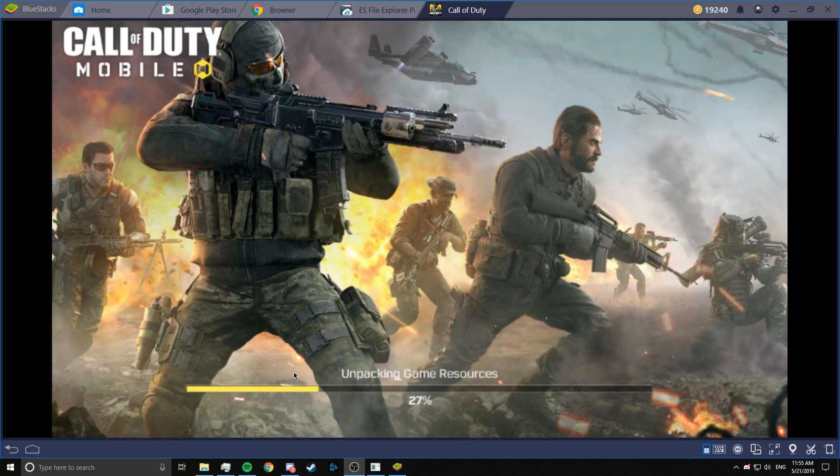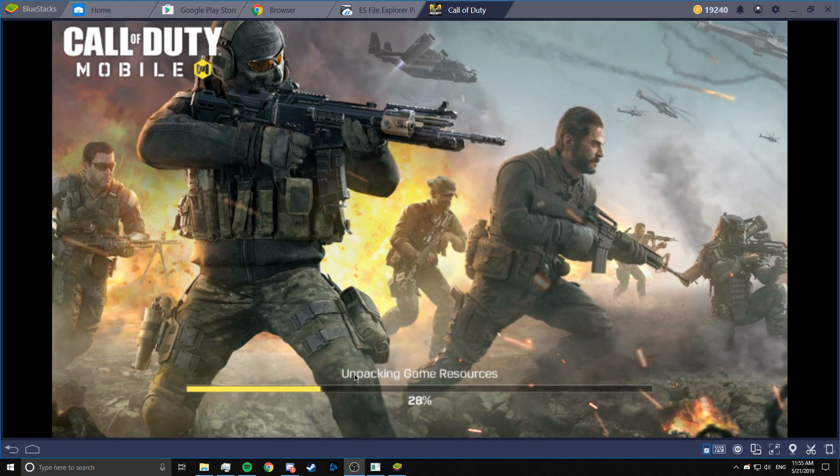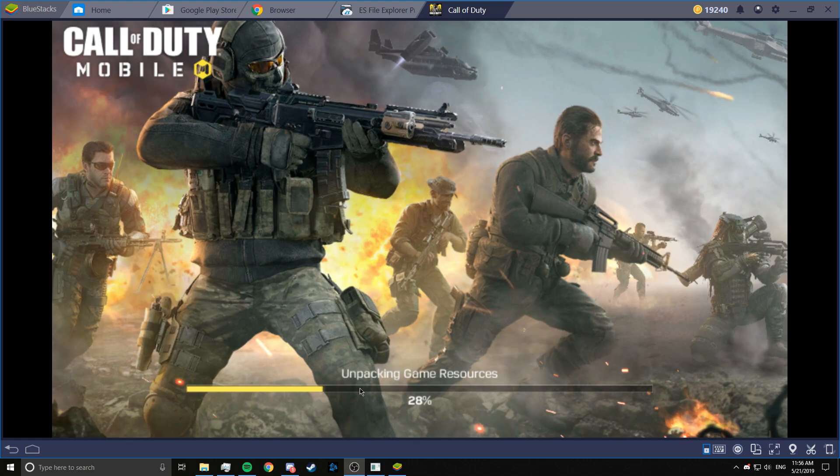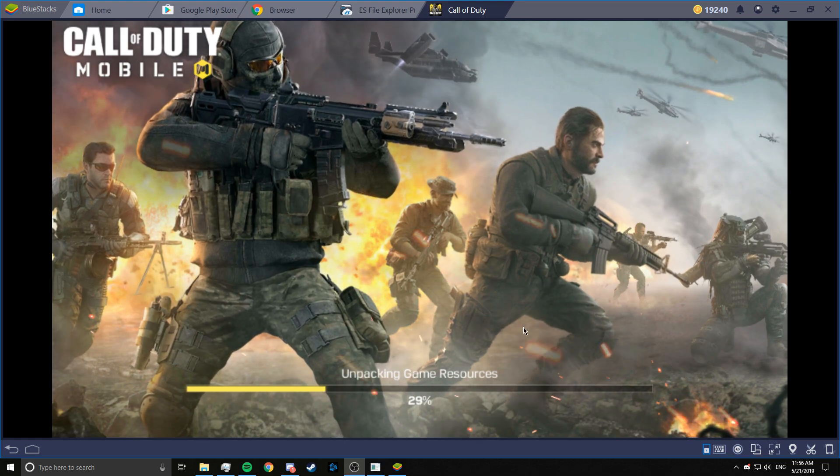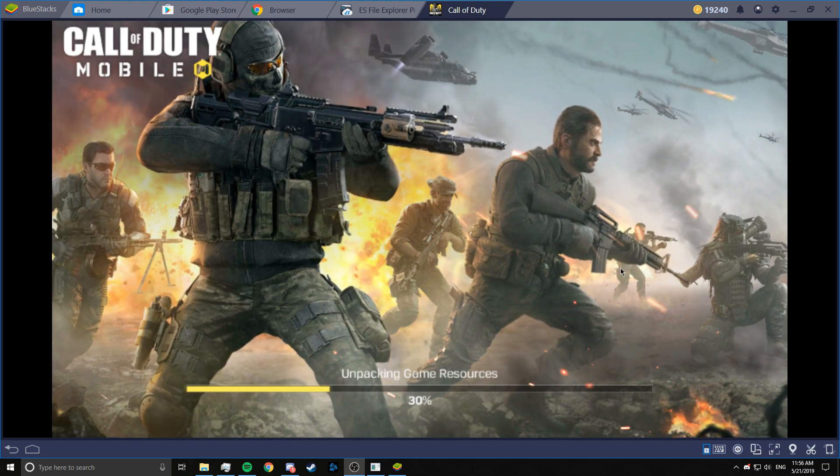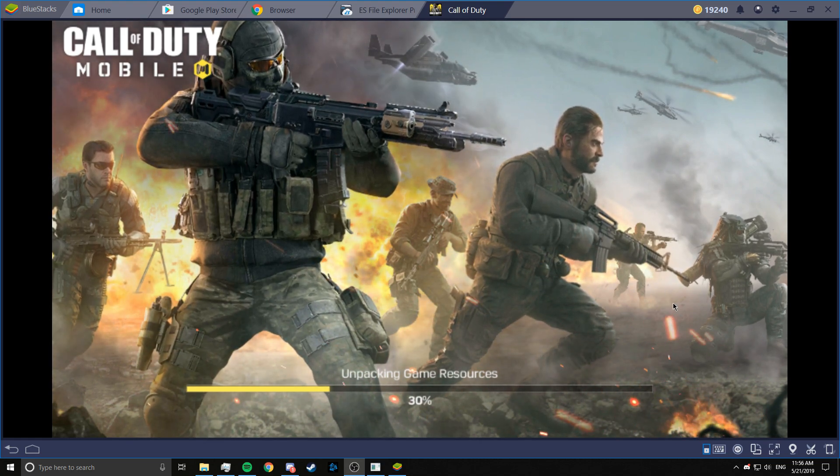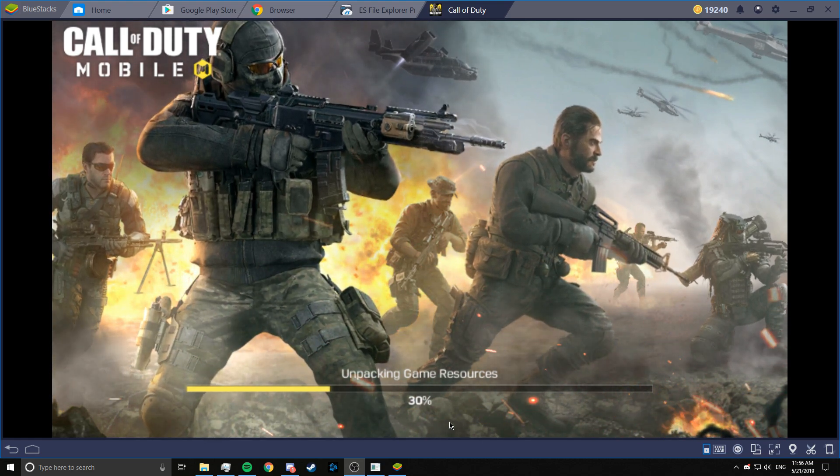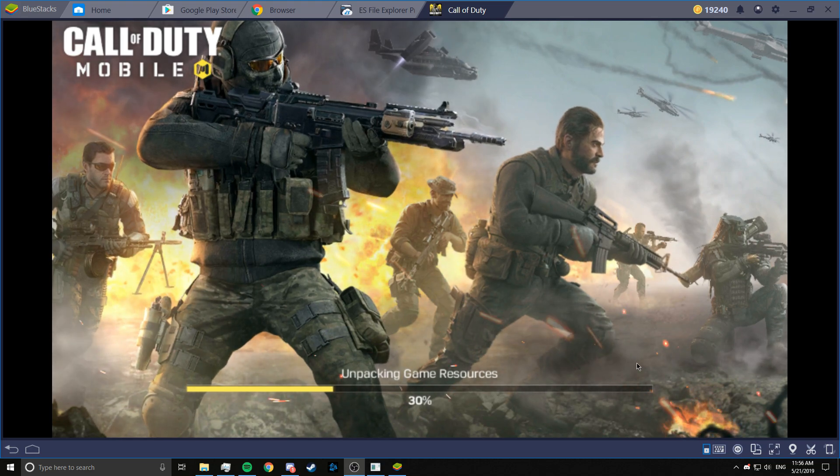This might take some time on the first try. I don't know why it's taking so long. But it sometimes takes some time. So just be patient and don't close it in between.